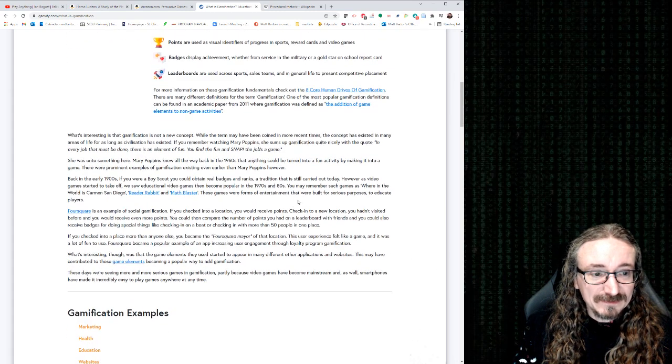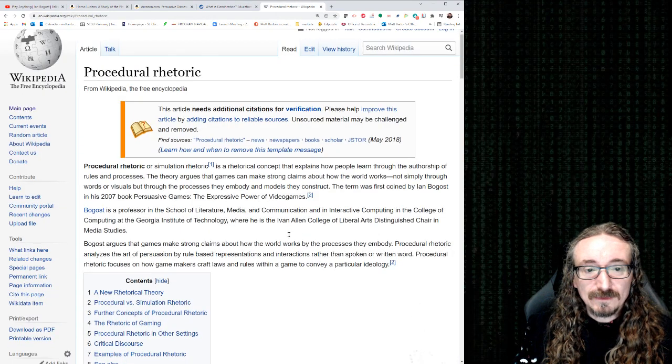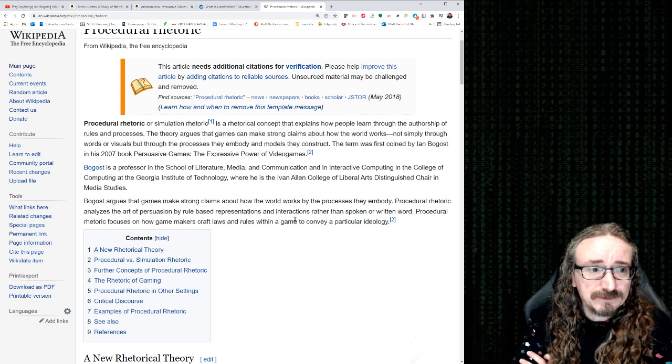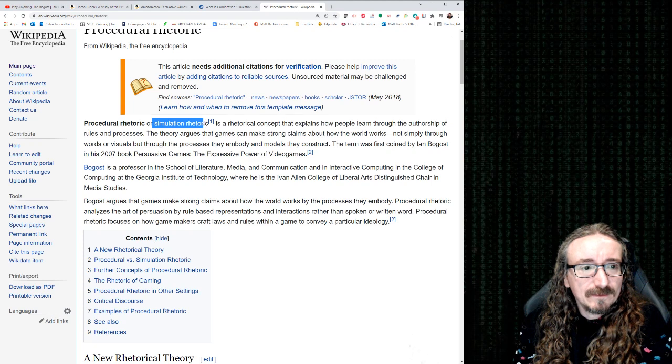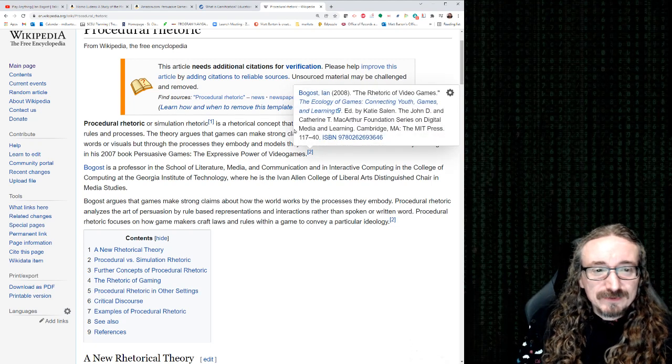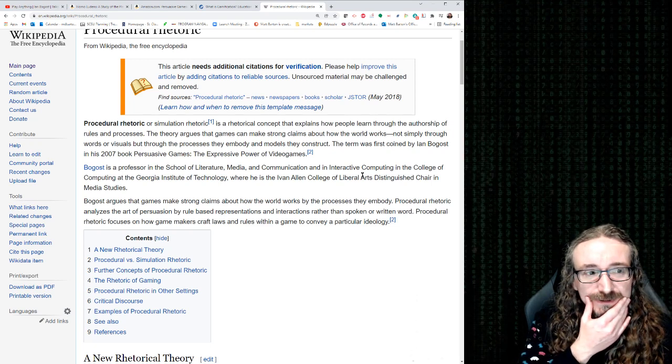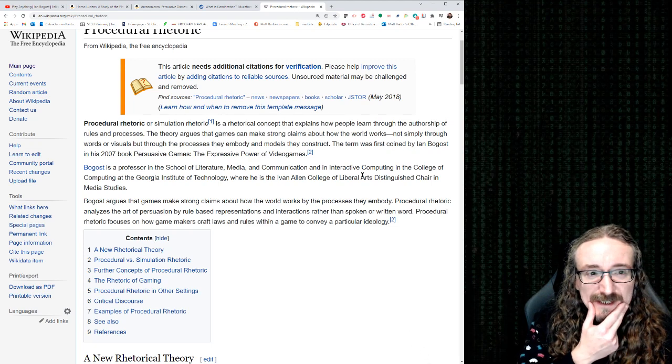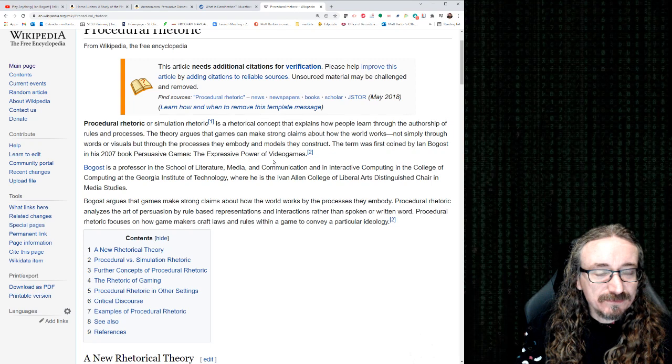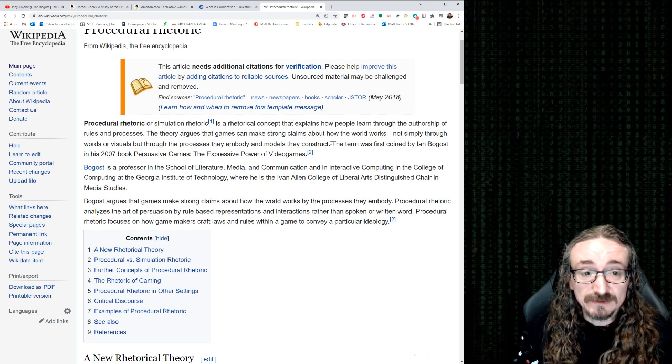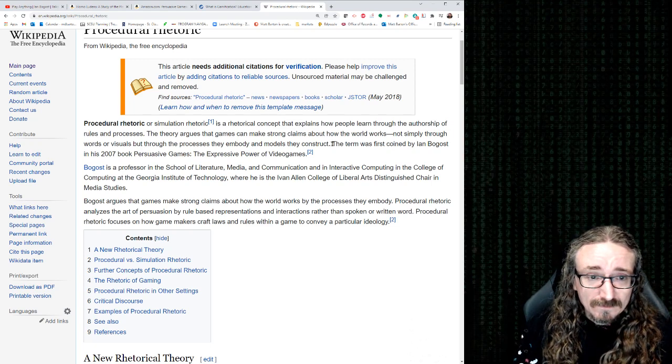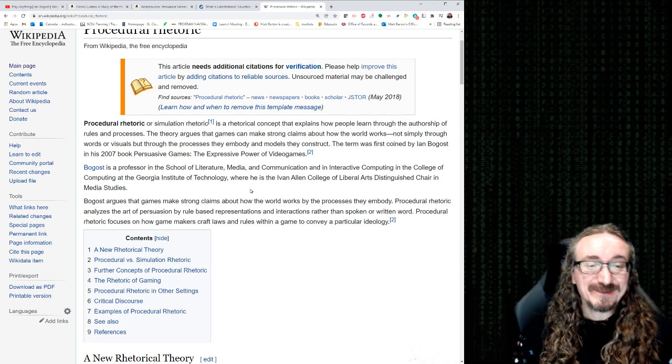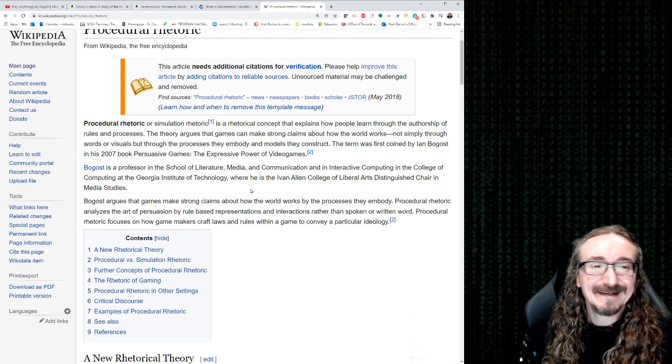Well, let's see, is there anything else here? Leaderboards? Yes, you could certainly do this kind of thing. Yeah, and here's the Wikipedia page has a pretty good page about this procedure. Yeah, it says it's also called simulation rhetoric. That's kind of interesting. A historical concept that explains how people learn through the authorship of rules and processes. The theory argues the games can make strong claims about how the world works, not simply through words or visuals, but through the processes they embody and the models they construct. Alright, so there's a lot that's being said there, but hopefully we've said enough at this point where you're just starting to get the idea.